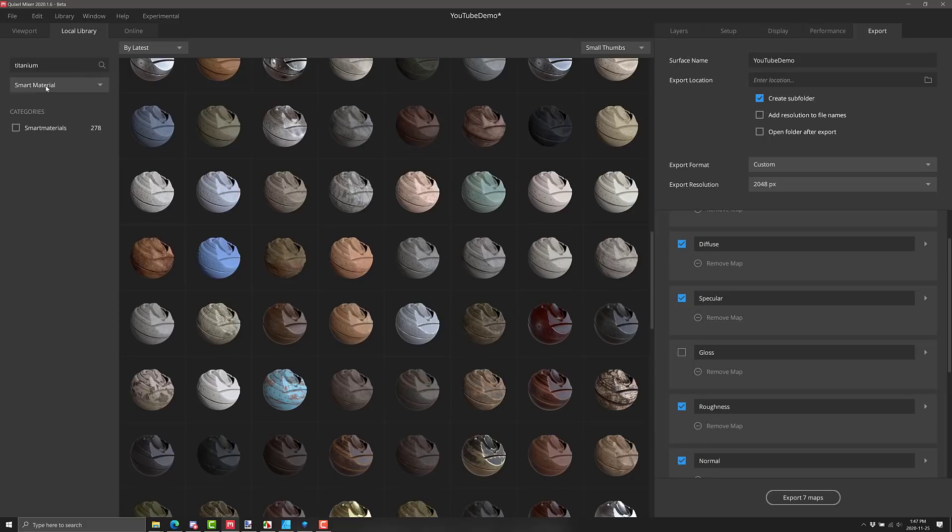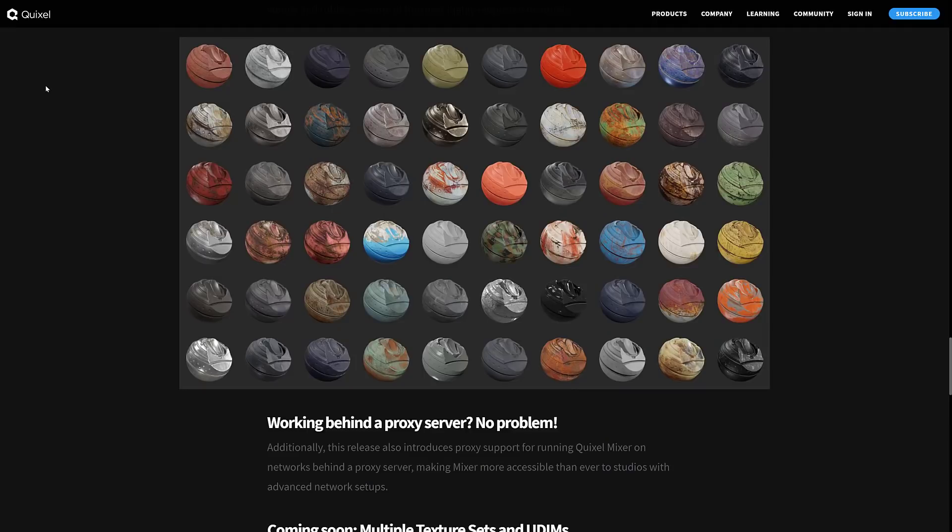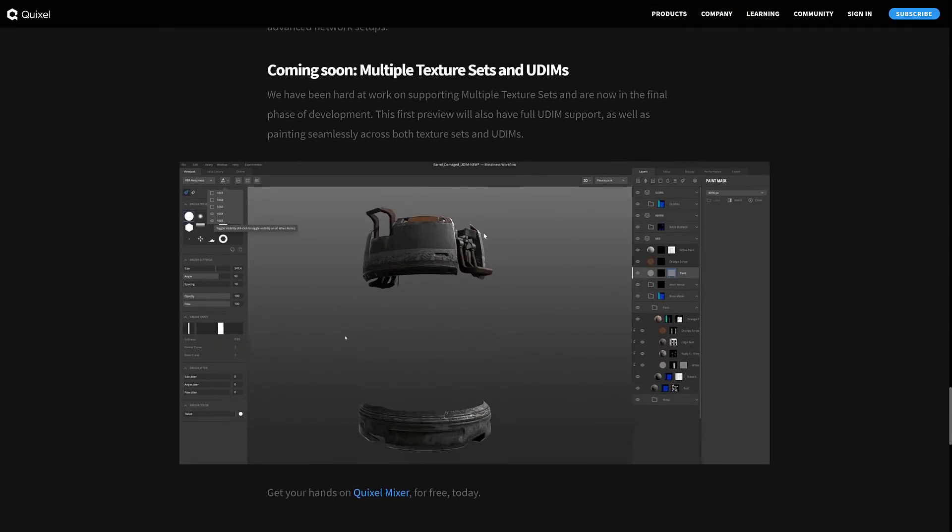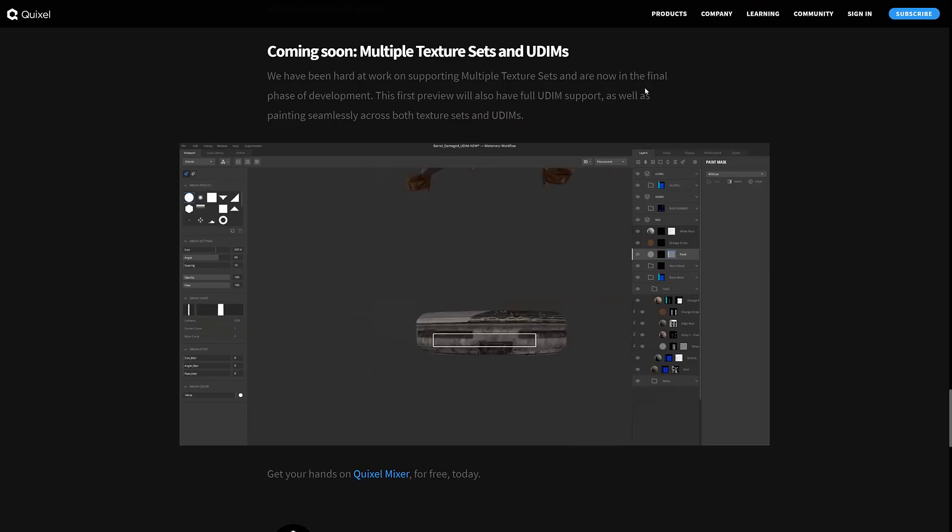So even again, if you aren't using Unreal Engine and you're not using the Megascans Quixel library, there's still a lot of value in picking up and learning Quixel Mixer. Now, maybe this particular release didn't have a heck of a lot new in it, which is kind of unfortunate, but the one I'm really waiting for actually is the multiple texture sets and UDIMs.